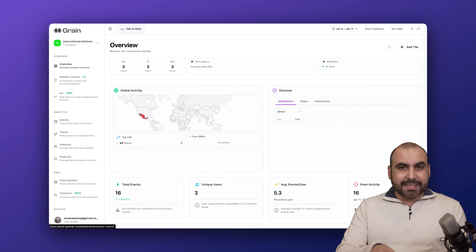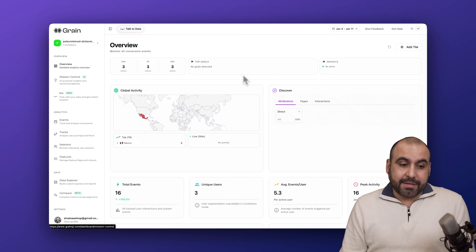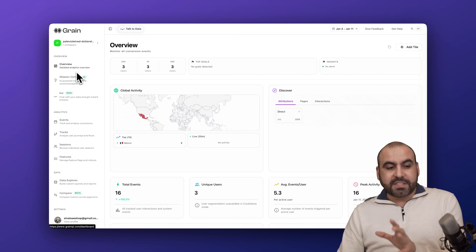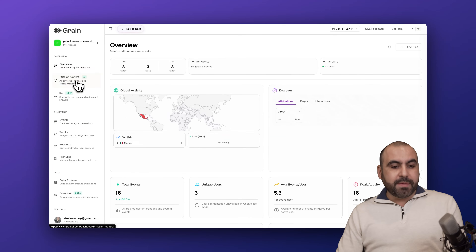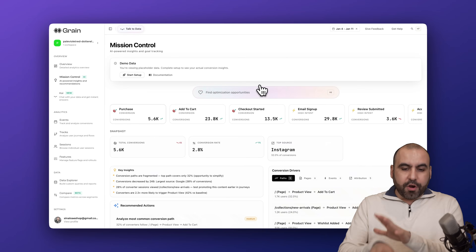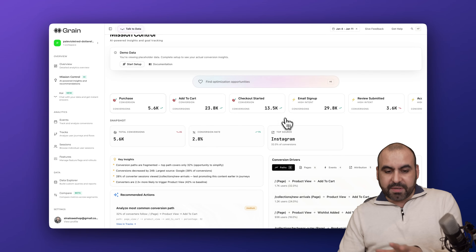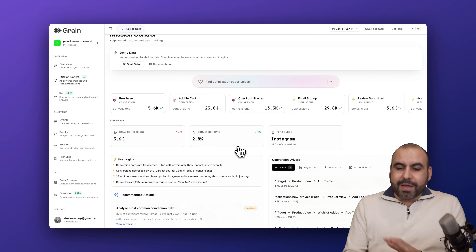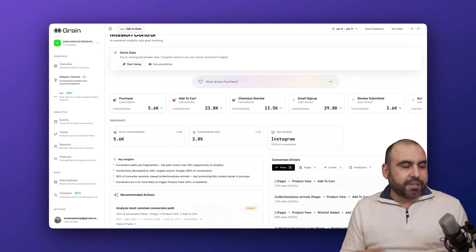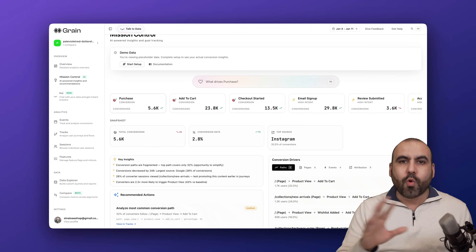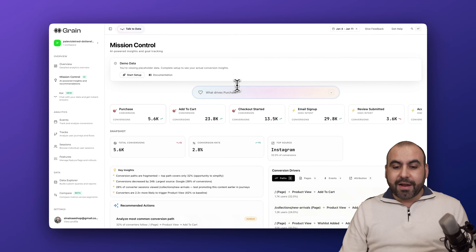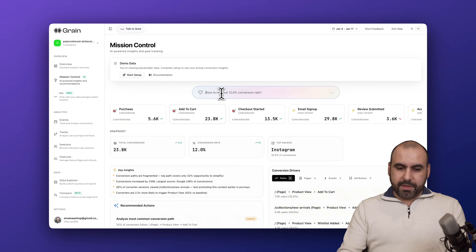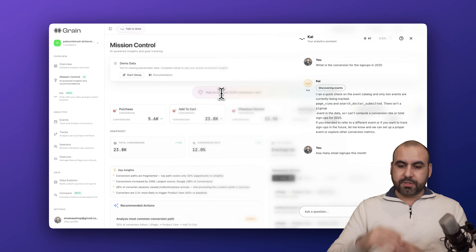Back to Grain. As mentioned, Kai is their built-in AI. There are two ways to use Kai inside Grain. The first is through Mission Control, where you'll find all your data. There's some demo data displayed here, and you get key details similar to Google Analytics — but the idea is to actually chat with Kai and ask it questions.